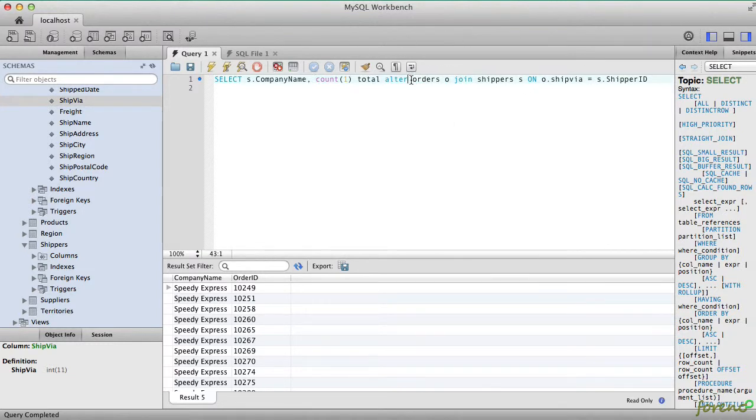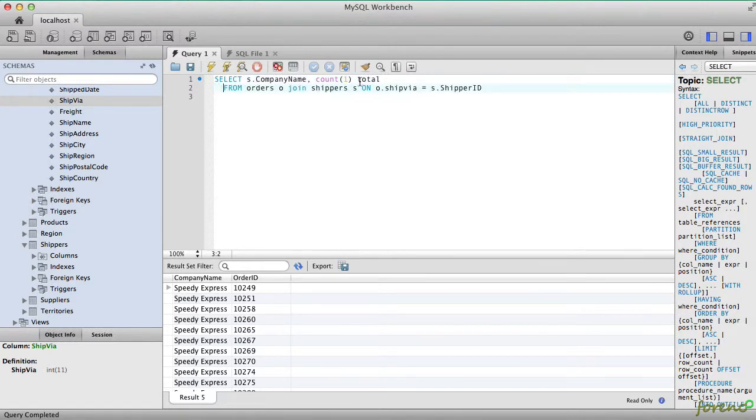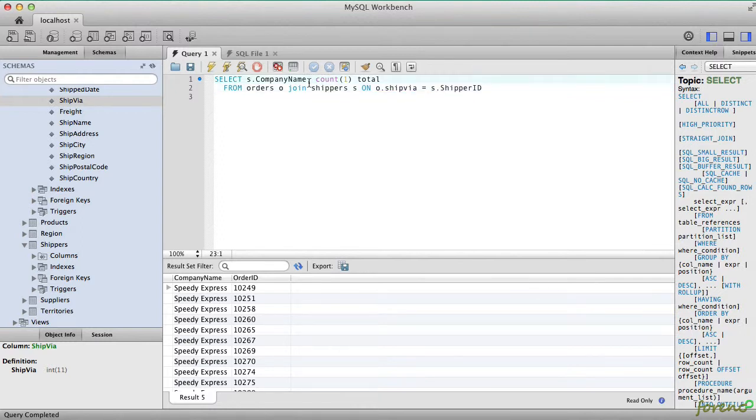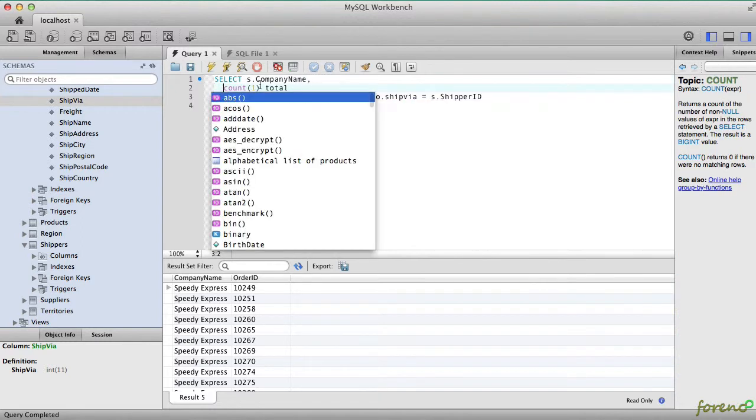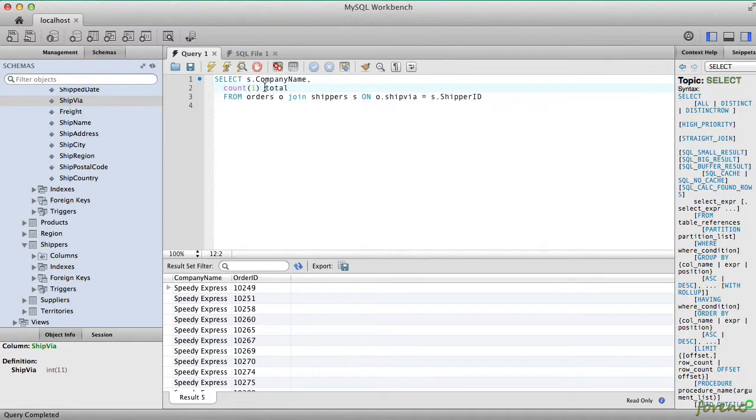I'm going to put this on a new line so that we can see that. So we're selecting the company name and the count one as the total.